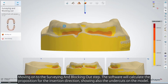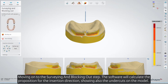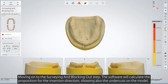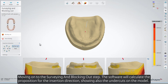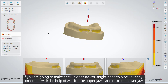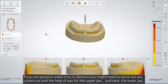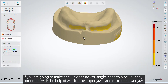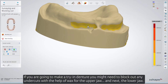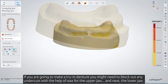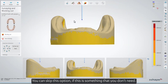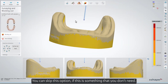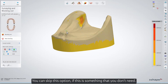Moving on to the surveying and blocking out step. The software will calculate the proposition for the insertion direction, showing also the undercuts on the model. If you're going to make a try-in denture, you might need to block out any undercuts with the help of wax, for the upper jaw and next the lower jaw. You can skip this option if this is something that you don't need.